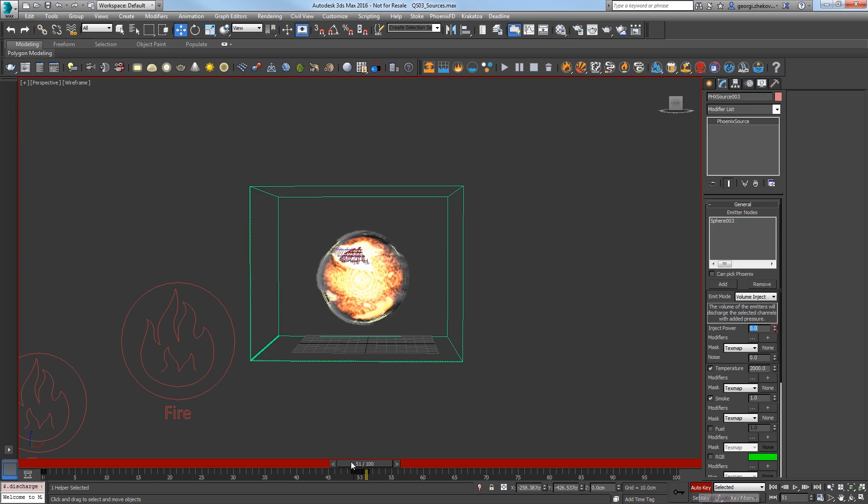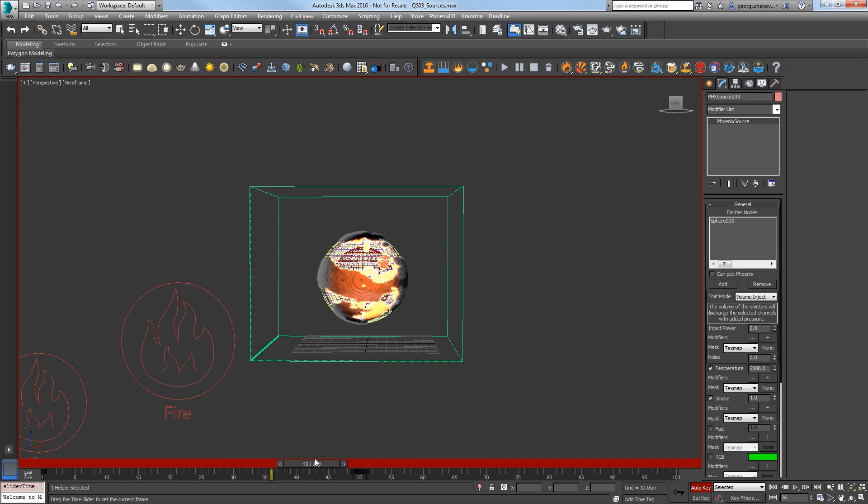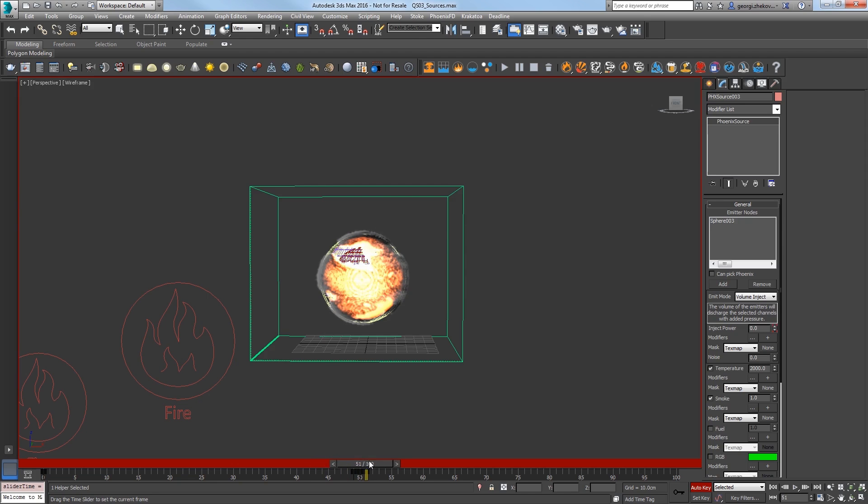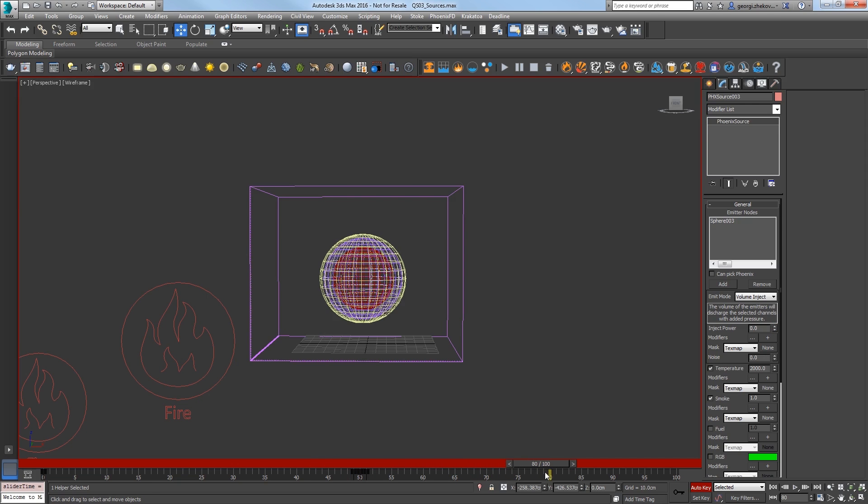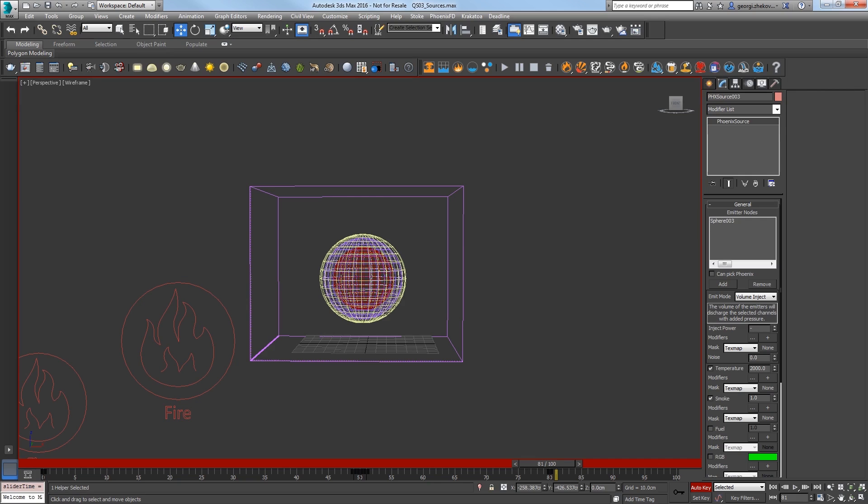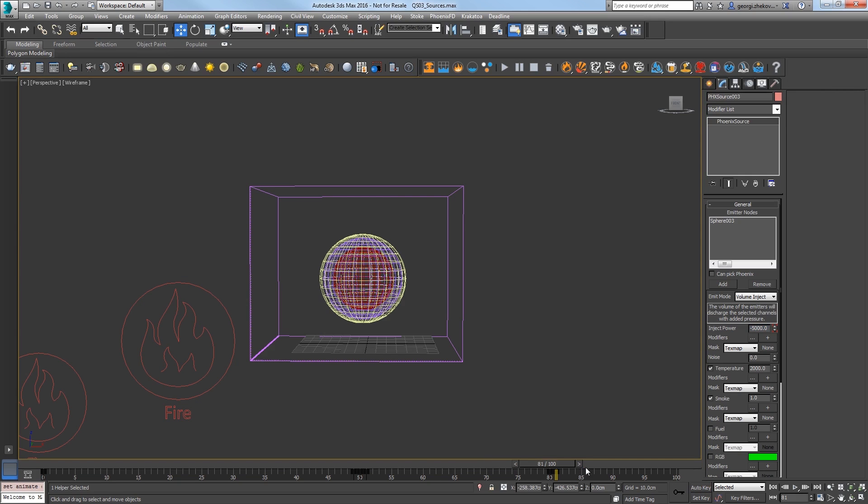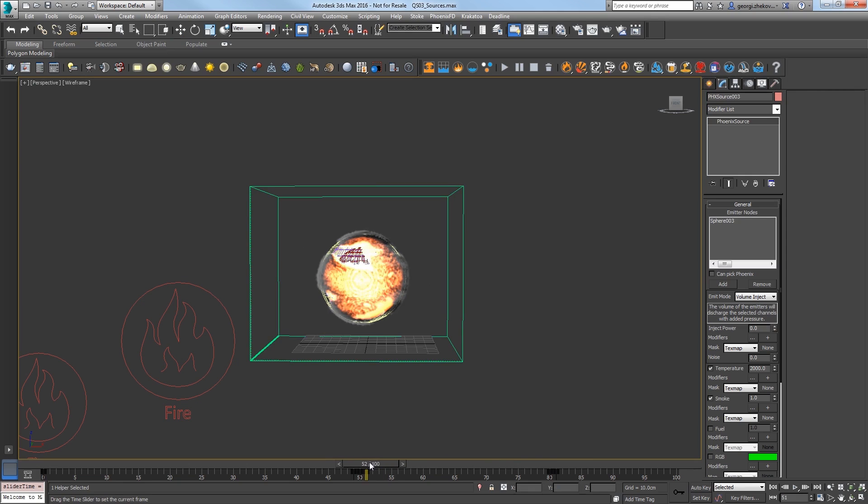Now you can see that this creates an explosion, but check this out. We can add a negative value to the Inject Power for an implosion. At frame 80, create a key at 0, then on 81, set a key at negative 5000 to have a big explosion starting at 50, which will get sucked in again at frame 81.